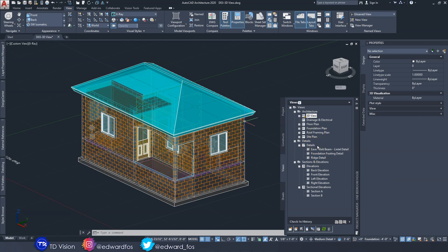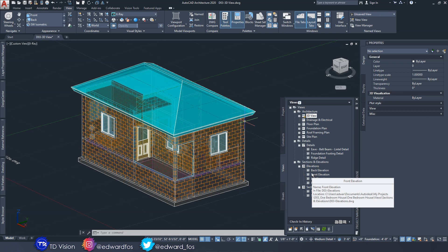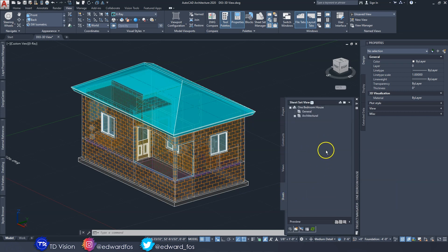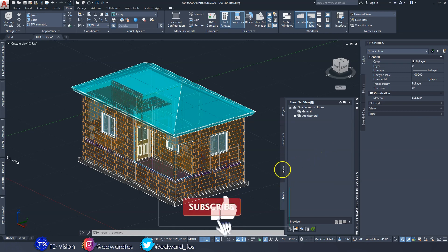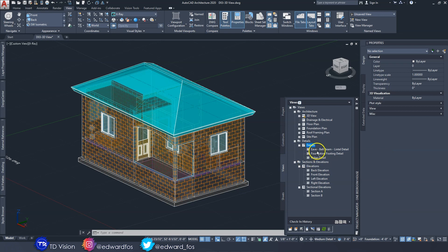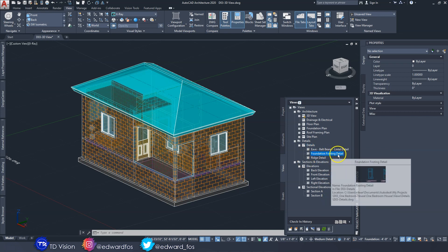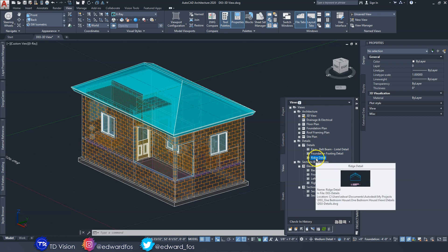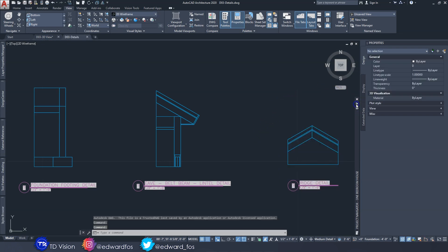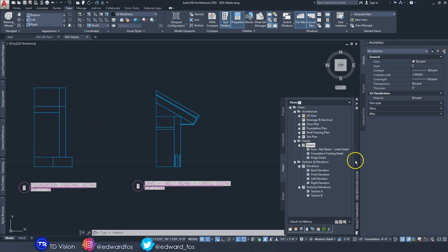All we need are a couple of other details to wrap up our views, and then we can start adding dimensions, annotations, and that kind of stuff. After that's done, we'll add them to our sheets where they'll be printed. The views we'll be adding are detail views - we already have three details: an eve detail, a foundation footing detail, and a ridge detail.